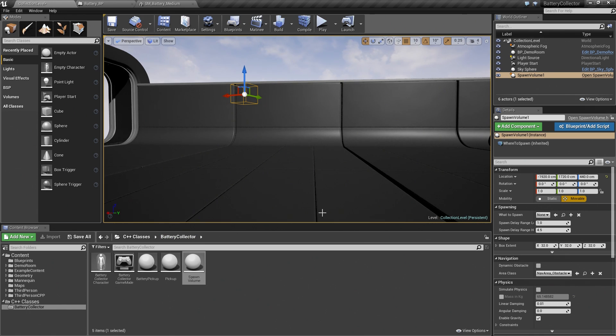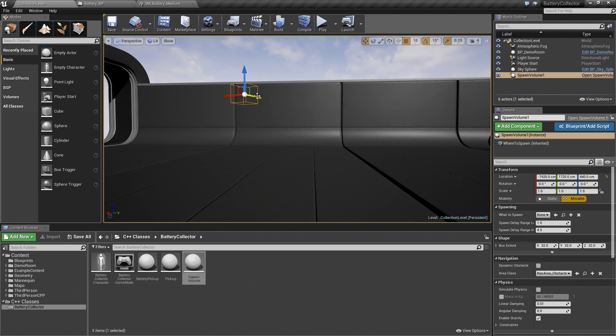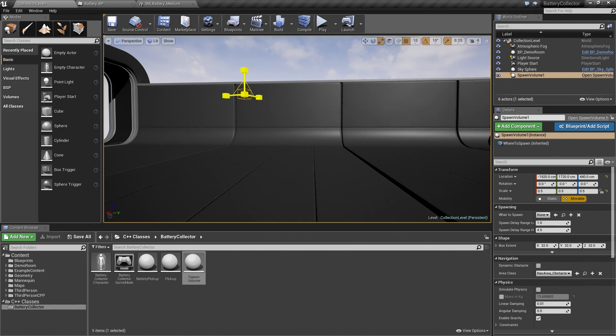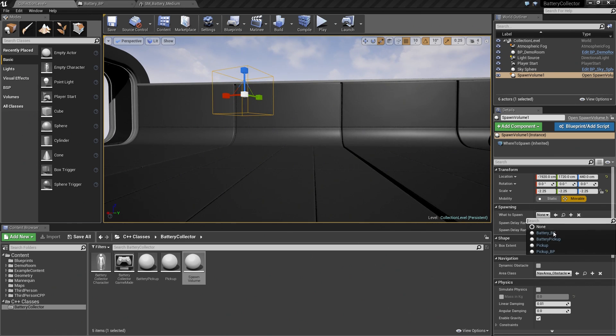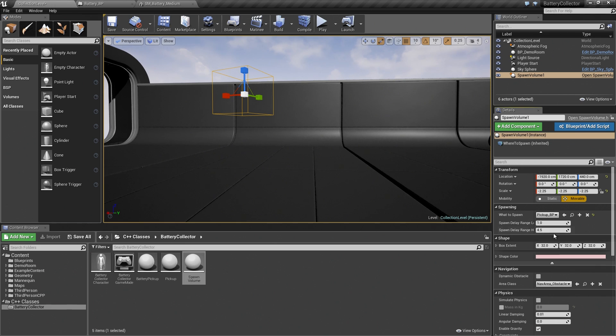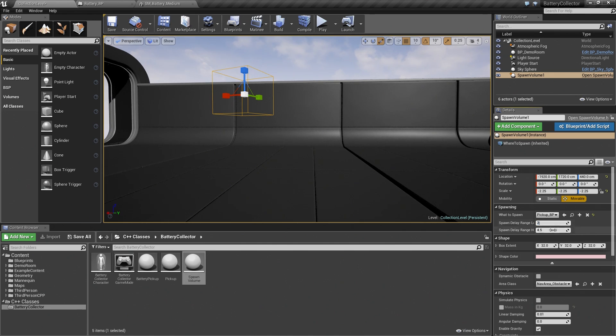We will make it slightly larger. For this one, we will set our Base Pickup to spawn. Let's make that a little slower, so maybe every 2 to 6 seconds.